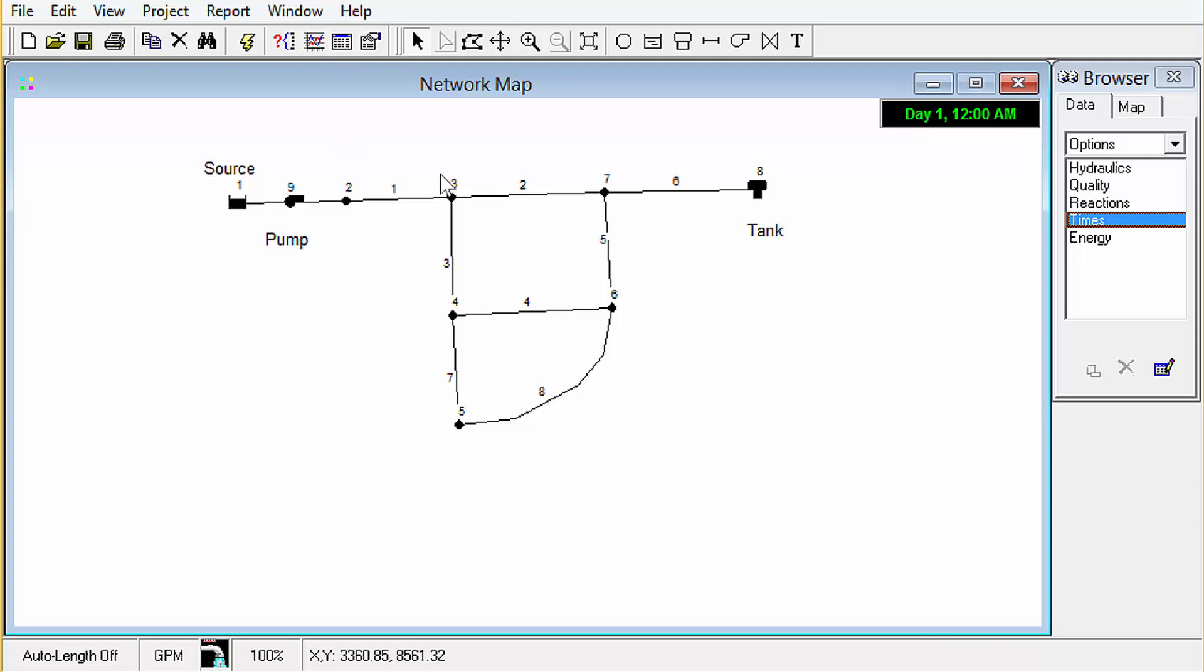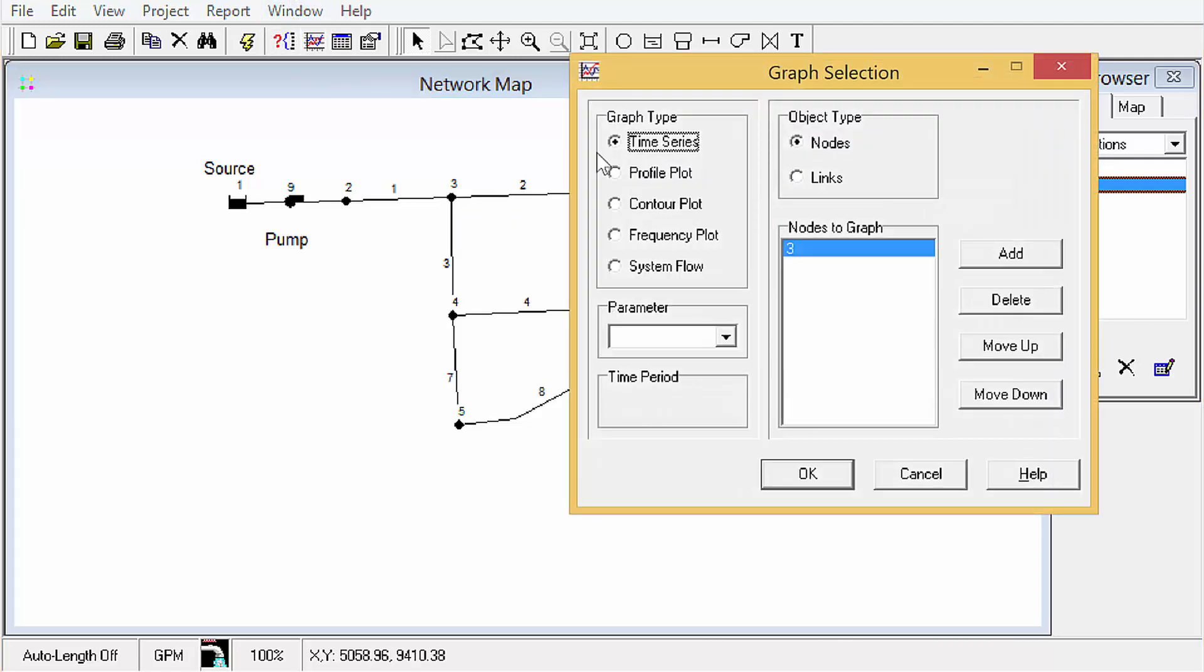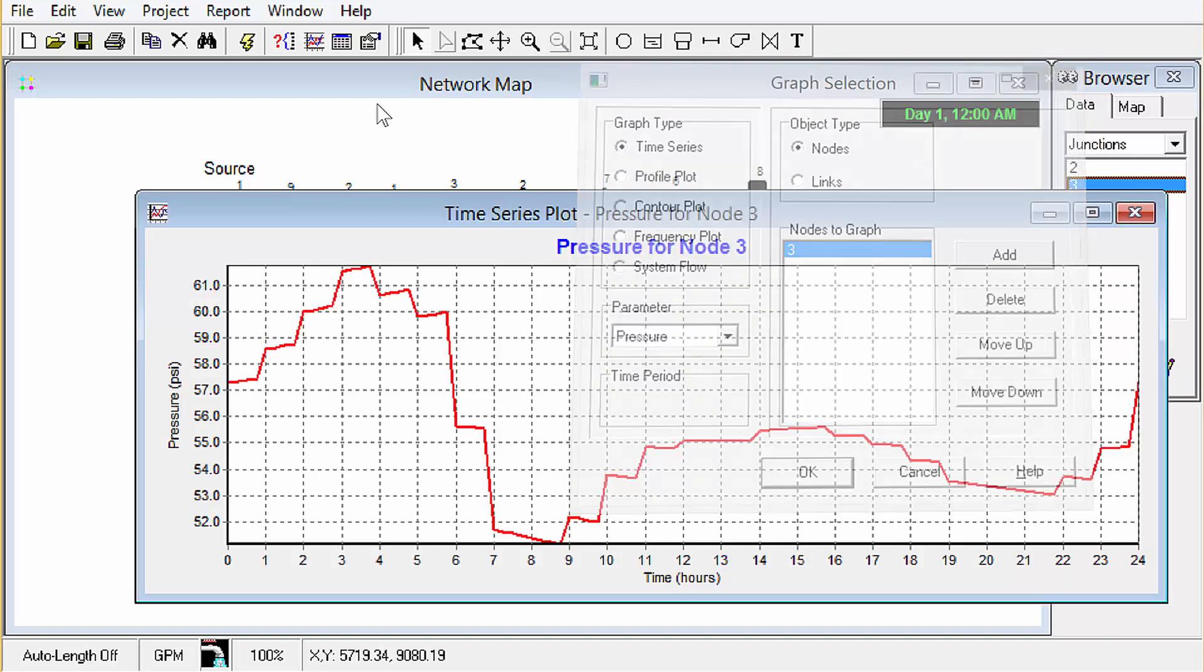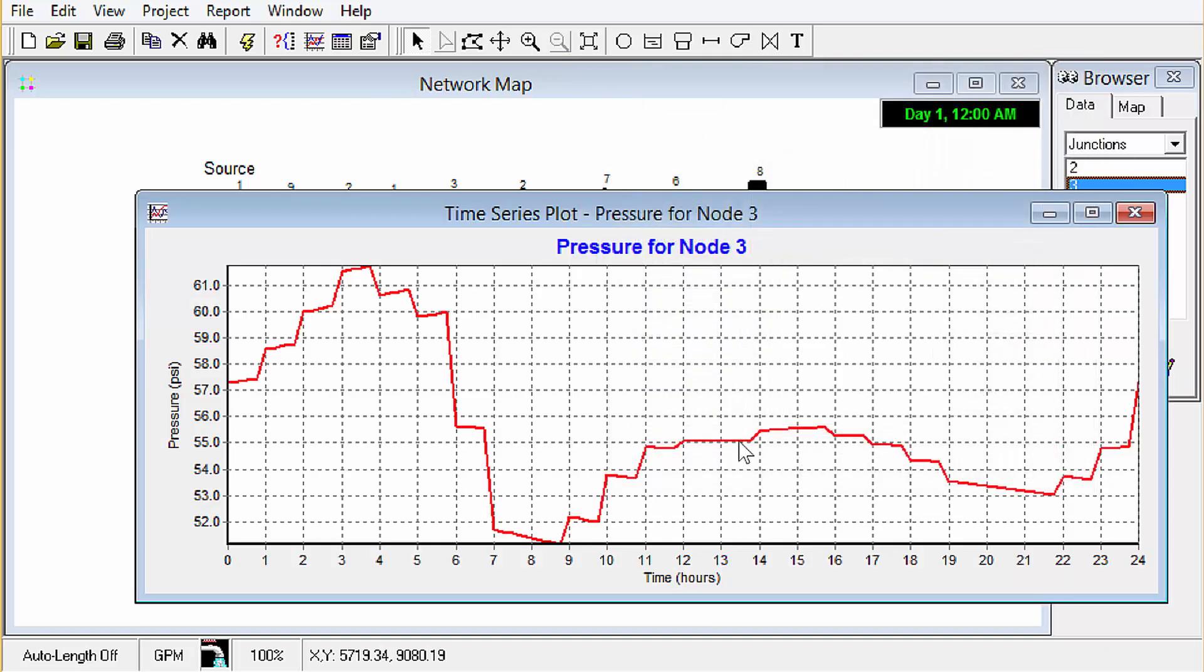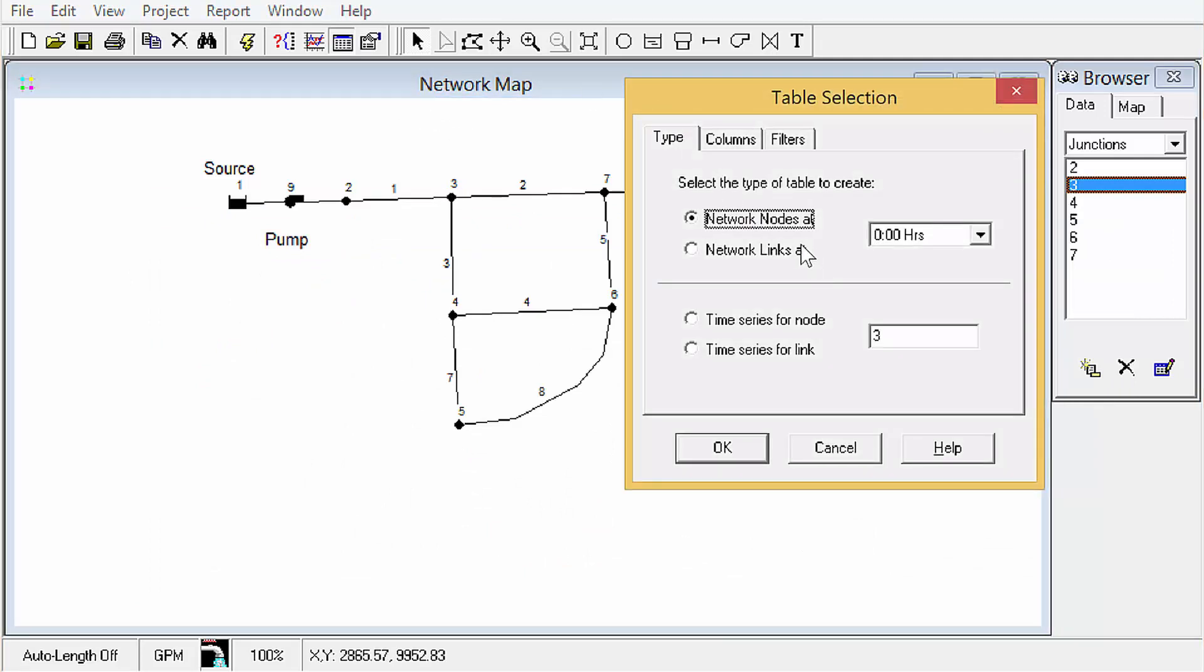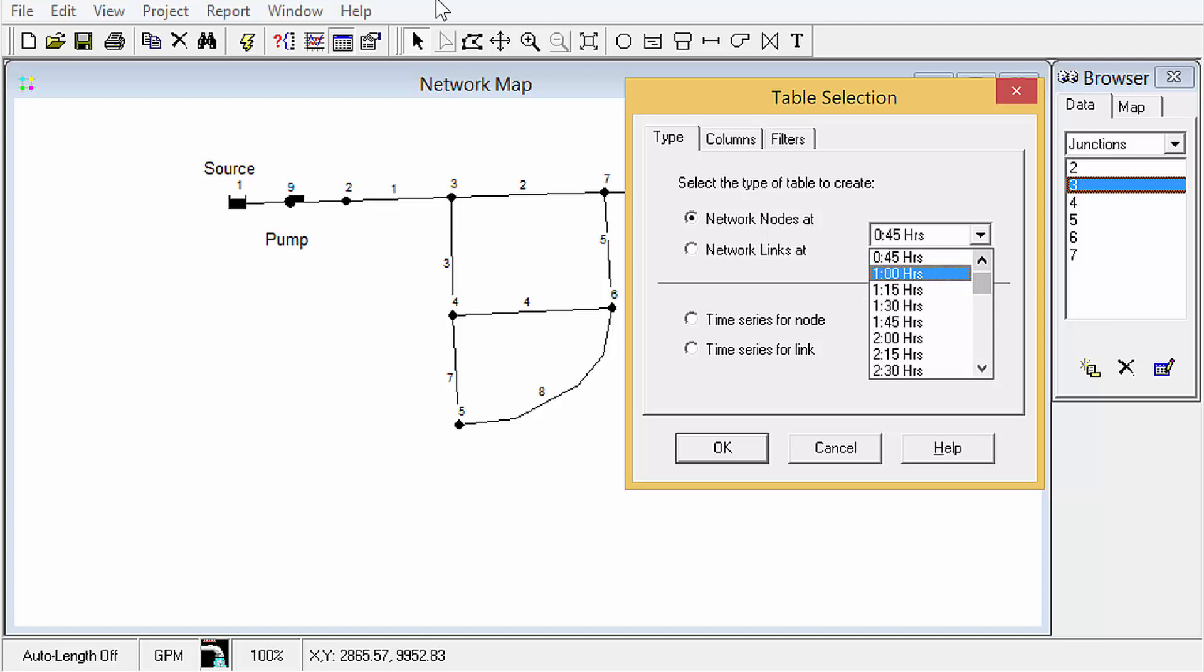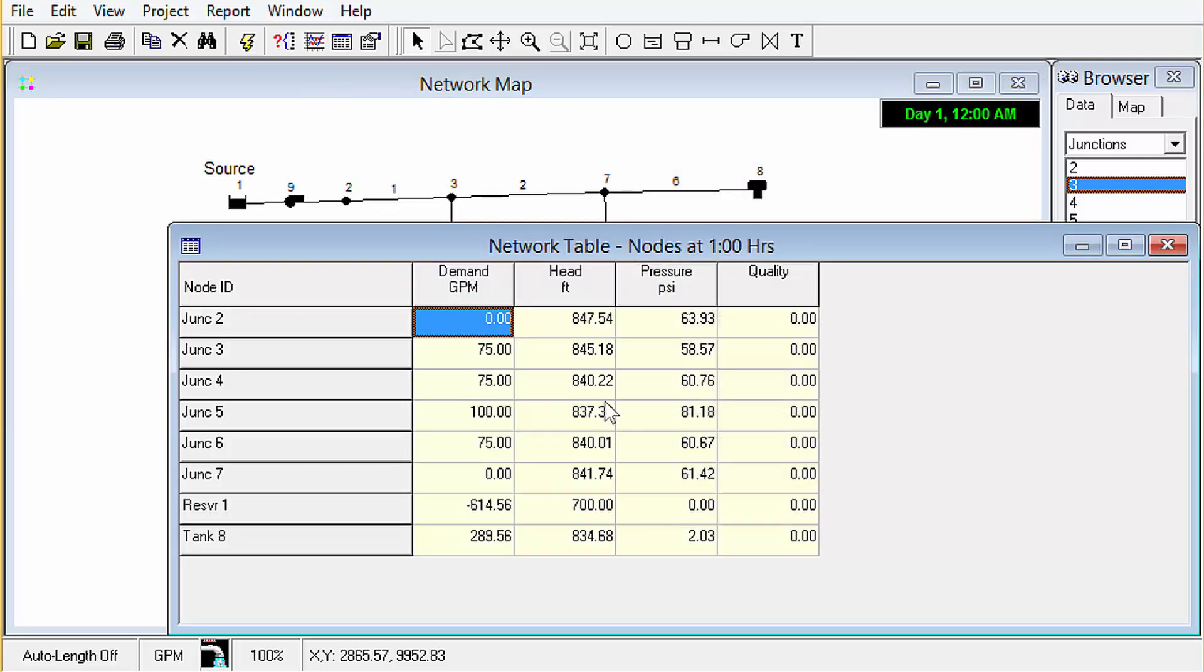So let's look at, say, a junction pressure is what we're interested in. Okay, we can see that it does change from a max of like 62 to a minimum of like 51, so that's a fair amount of change. Another way to look at output here is, again, in our tables, but we do have to choose a time period to look at. So we'll look at 1 in the morning. And there we go, there's our pressures, our head, etc.